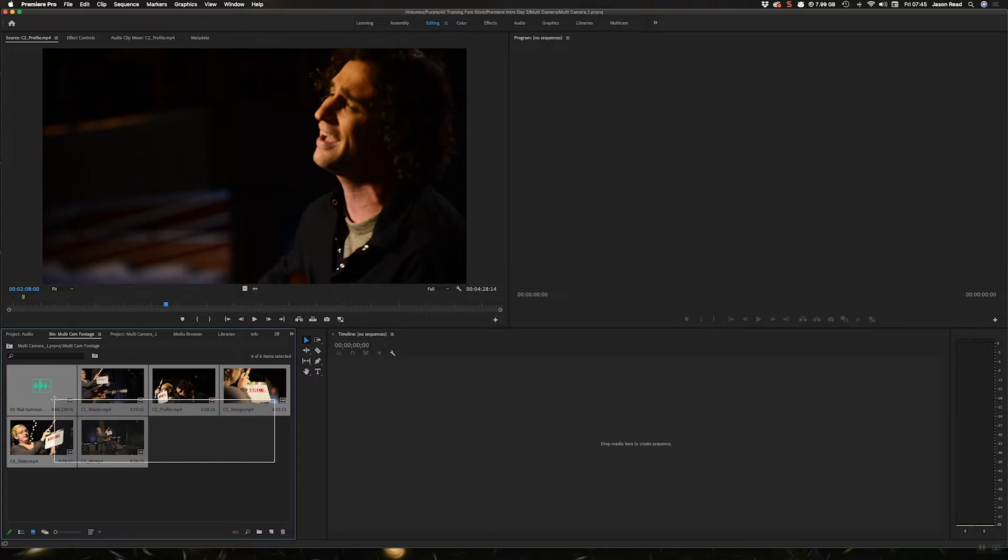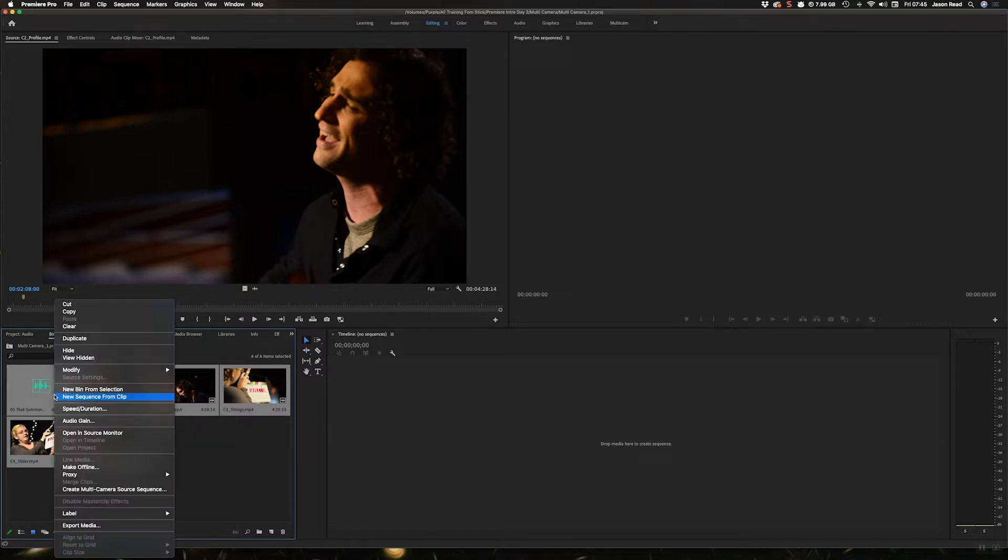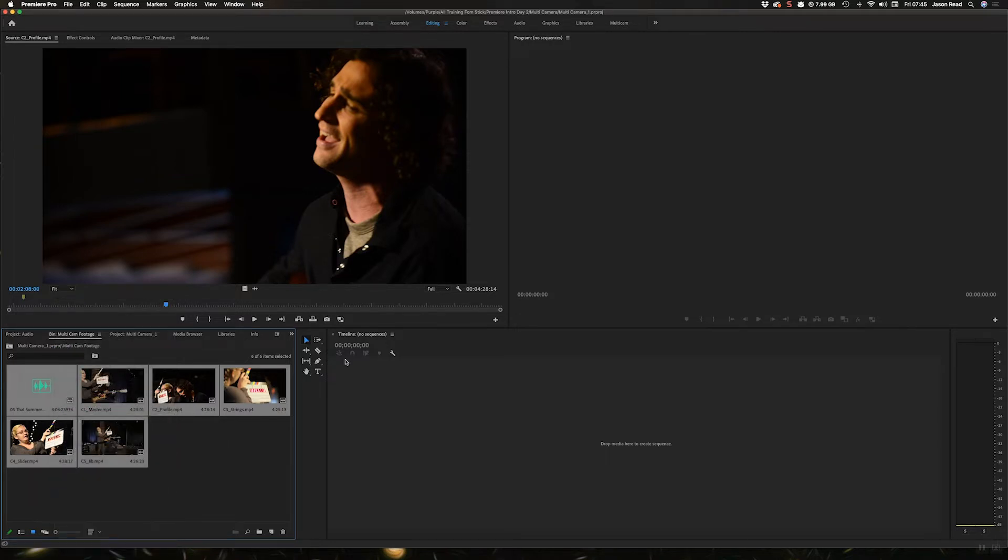Normally what I do in most instances, I'd select these and do create multi-camera source sequence.